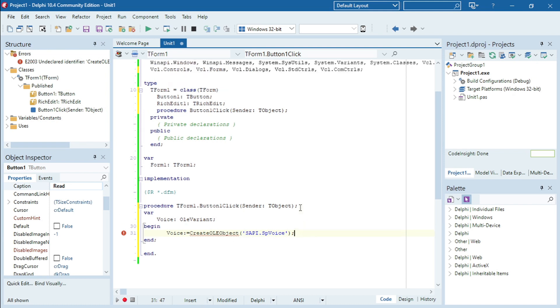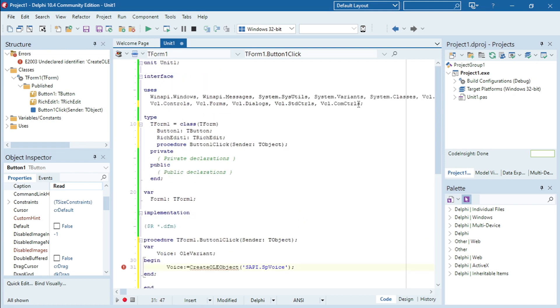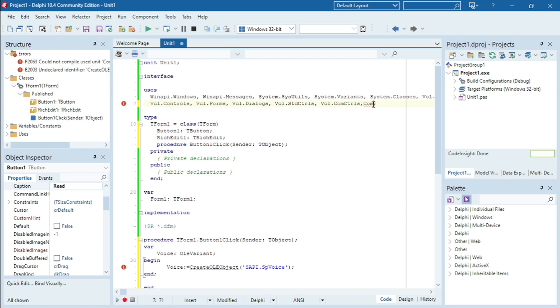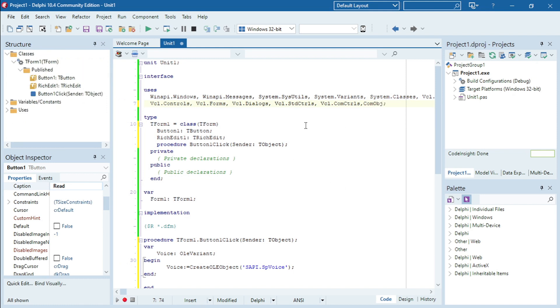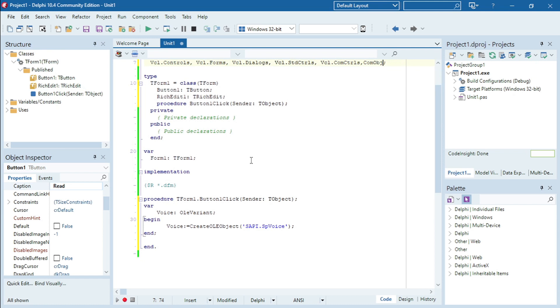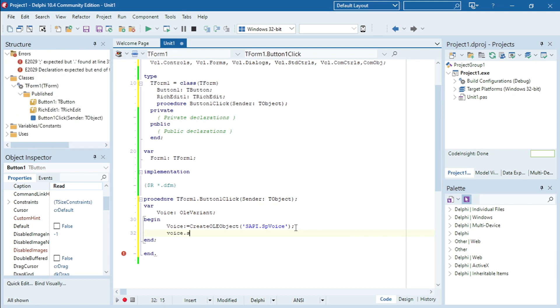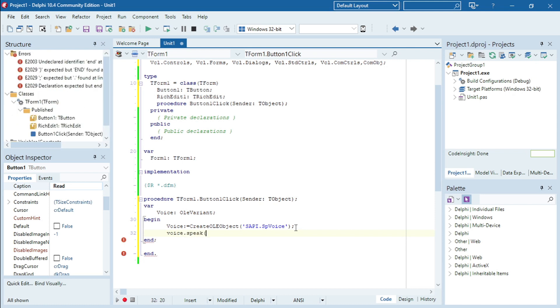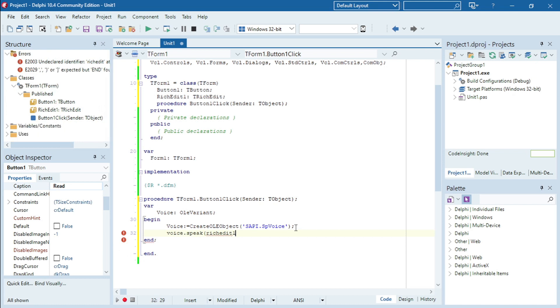Okay, and then I need to add a unit. The unit that I need to add is the ComObj, and then I'm going to say voice.speak and it should say whatever is in the rich edit.